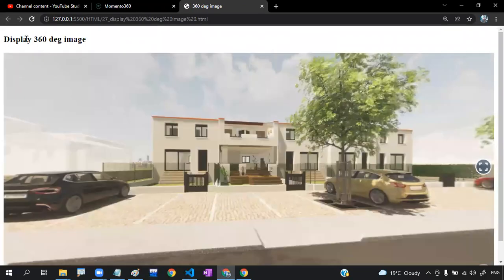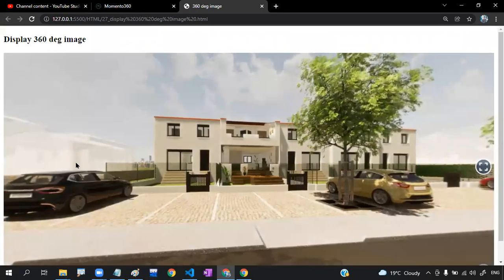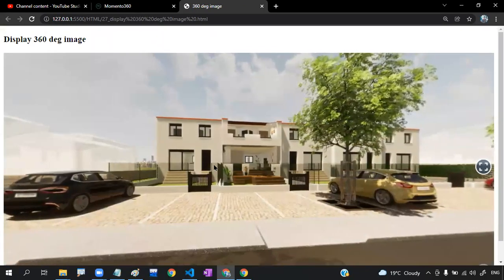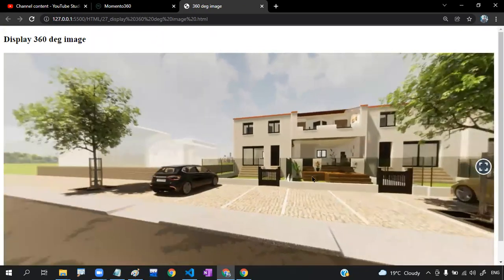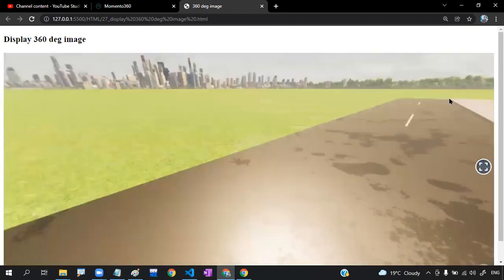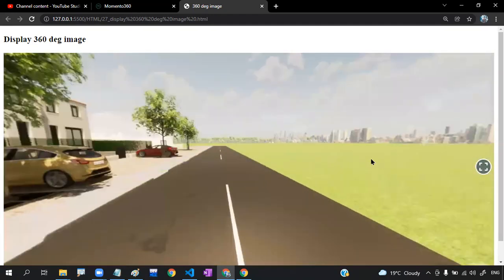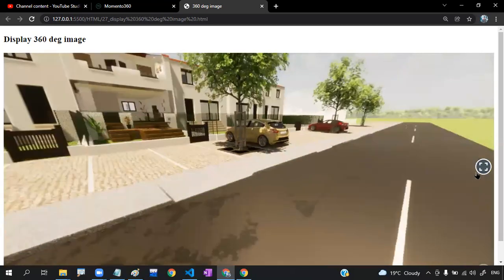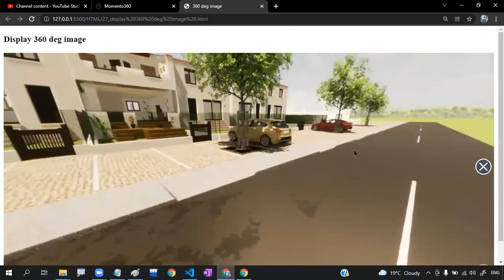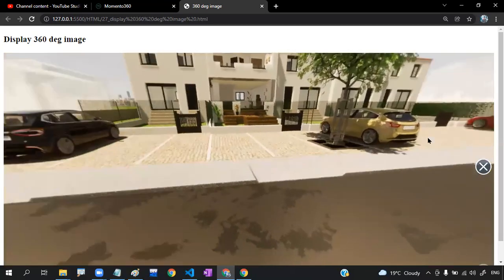It will take some time to load. Once loaded, you can see it is a 360 degree image. Have a look — you can click and drag around. This is the 360 degree image working in the browser.